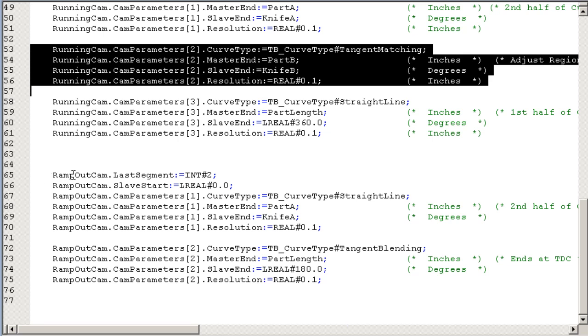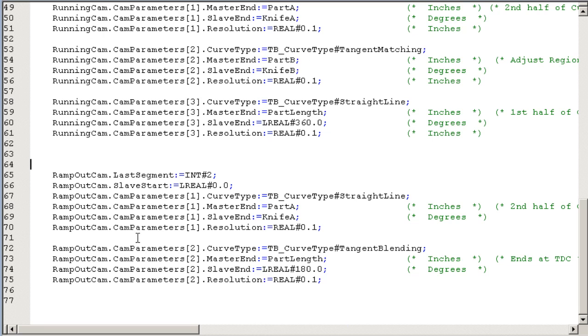Again, here we've hard-coded, but this could also be put into a little CAM segment calculator and calculate it on the fly if you want to make adjustments on the fly.